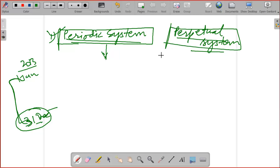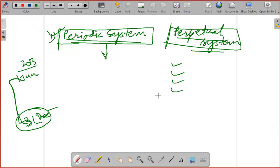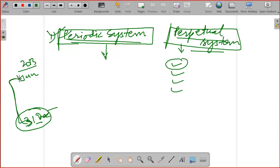In the perpetual system, we maintain records, and those records help us compute the stock on a daily basis. At the end of each day, we are able to know how much stock is laying in the godown and what is the value of that stock. But in the periodic system, we get to know about the stock only after completing the certain period.